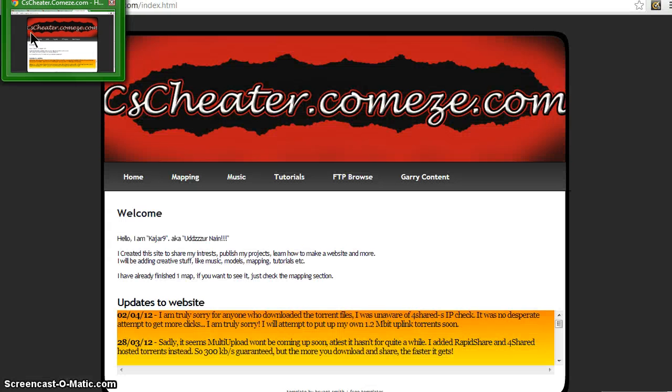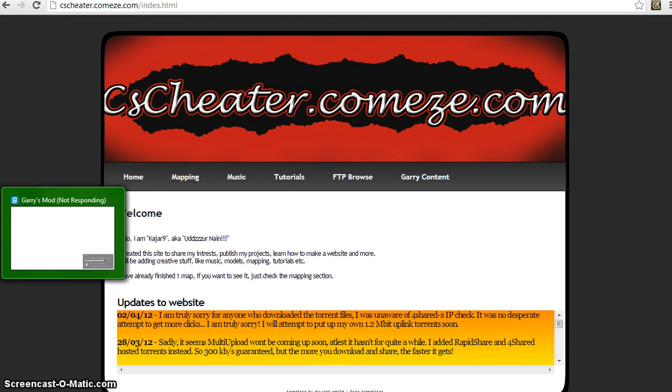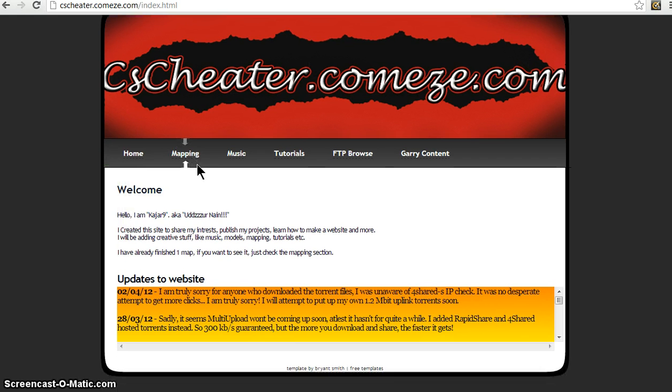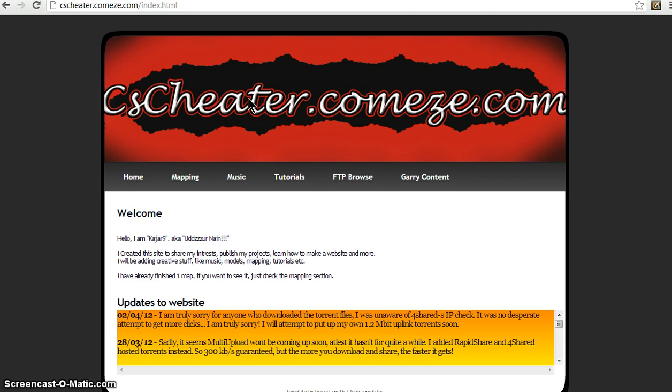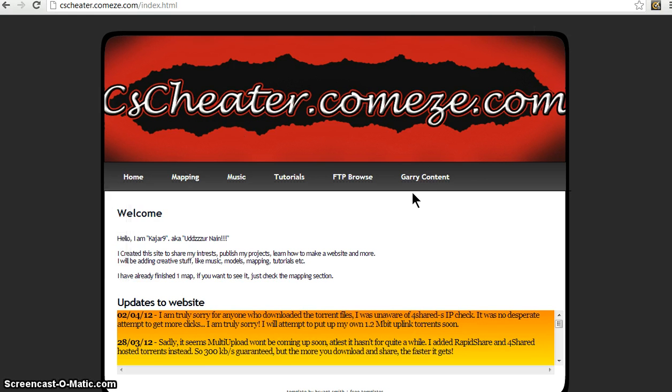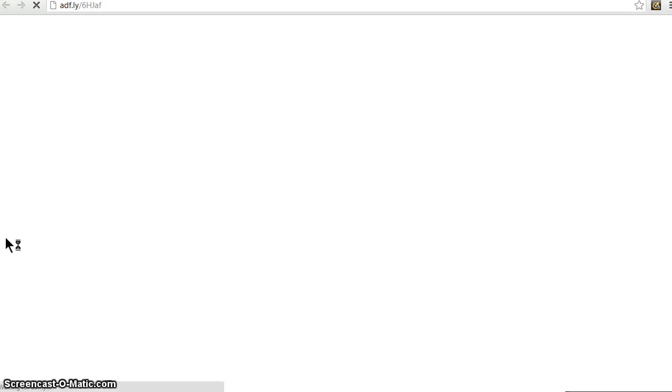In the meantime, while that's loading, which is right now. Okay, I'm going to put a link in the description to this website called cscheater.comeze, right over here. And when you're here, you want to click Gary Content, 4 Shared.